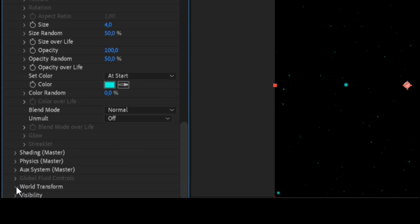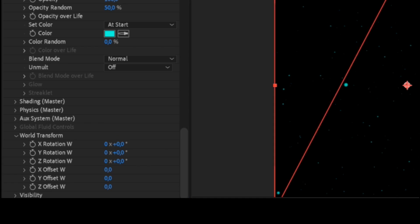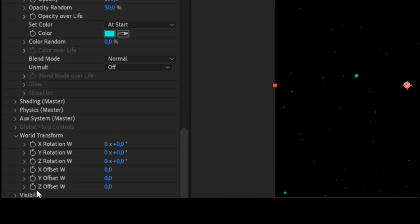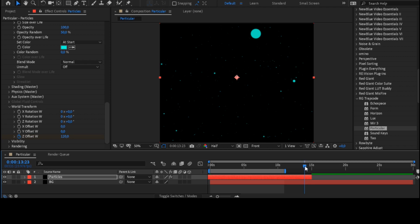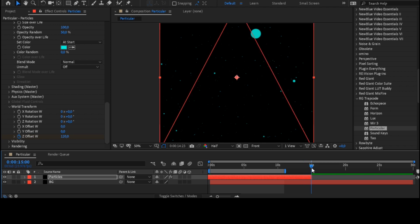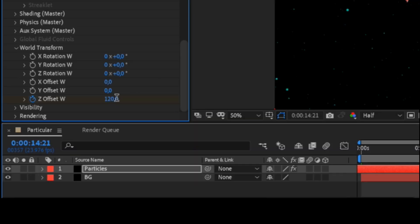Expand the world transform parameter and set a keyframe on the Z offset parameter. Set the value to 120. Moving forward, set to 400.